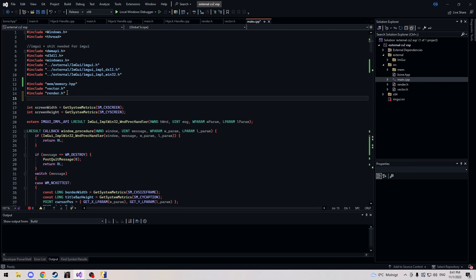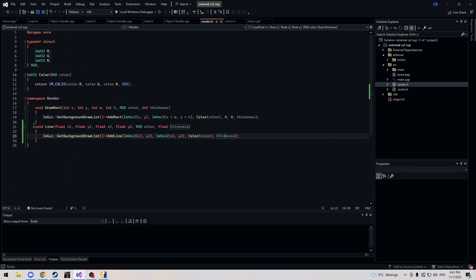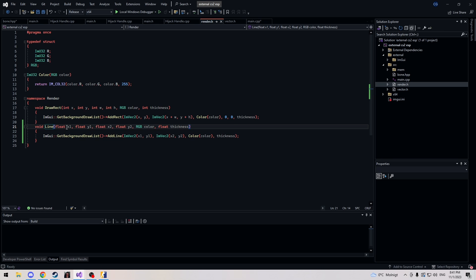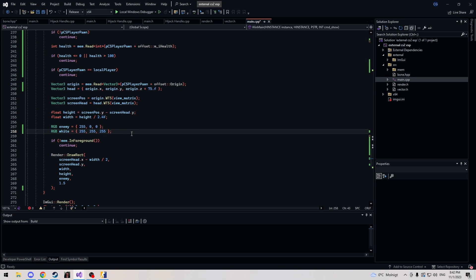Now let's head into main.cpp — don't forget to include bone.hpp. We're also going to head into our render file and make a line function. What it does is take x1, y1 and connect it to x2, y2 — the point is where the line comes from and where it's meant to go. Then we define our color and thickness.